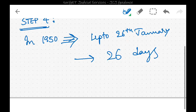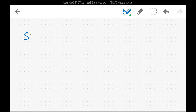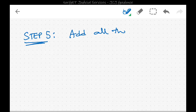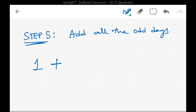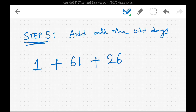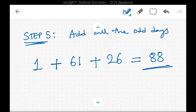In step five, we add all the odd days. From step two: 1 odd day. From step three: 61 odd days. From step four: 26 odd days. Adding them all: 1 + 61 + 26 = 88 total odd days.